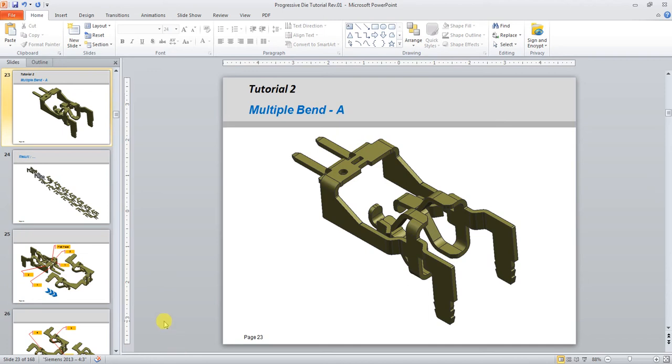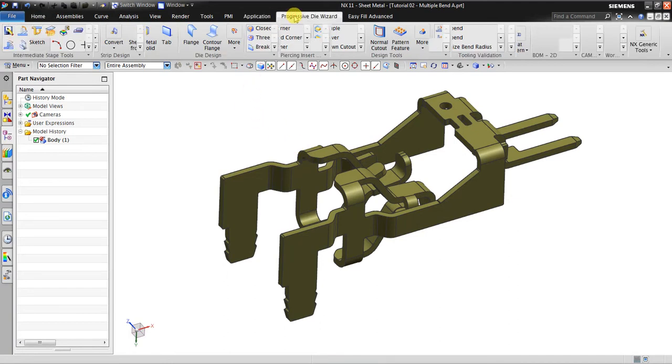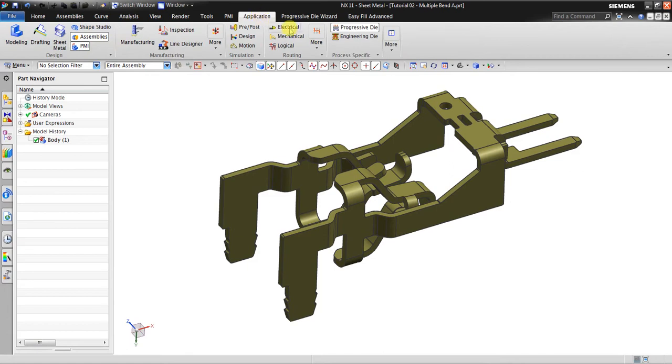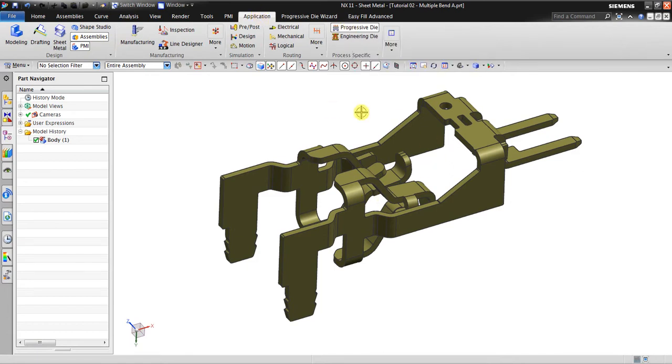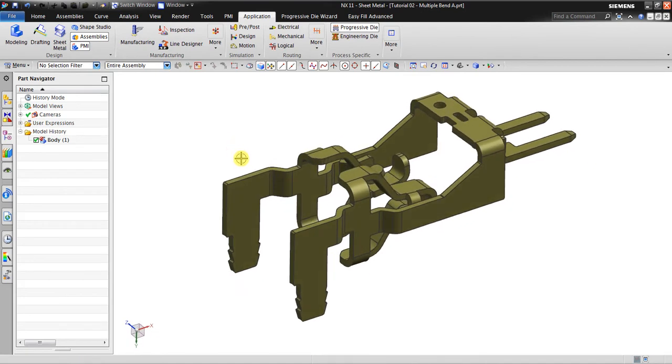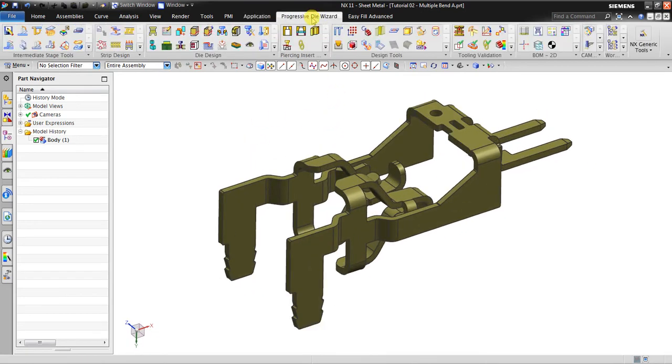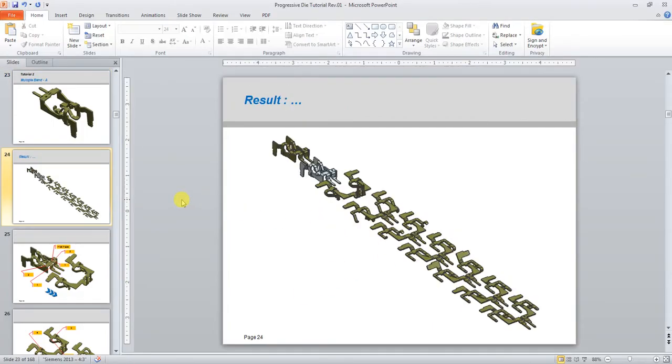Hello, welcome back again to NX tutorial. In this session I would like to explain about NX progressive die. It's a special module. In here, progressive die wizard, or you can see in application we have progressive die. In here is just only the first stage about the progressive die, so I will make this part like layout like this.